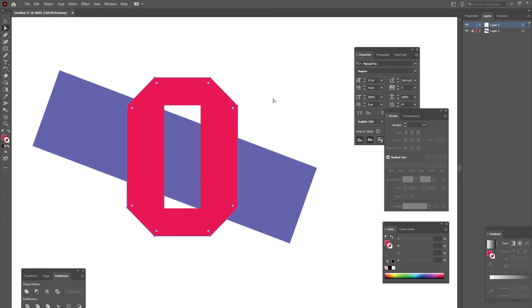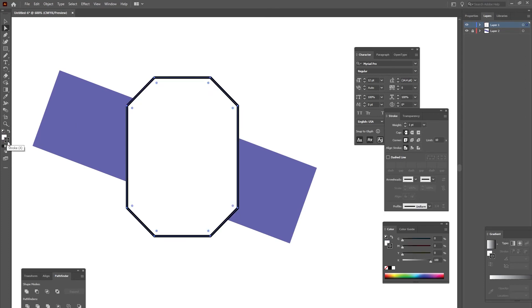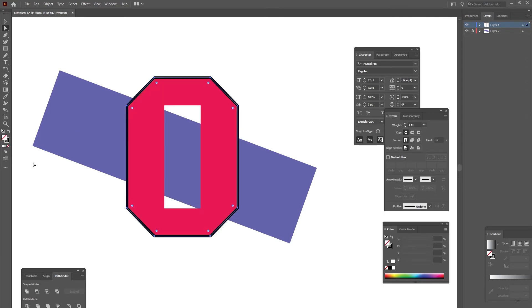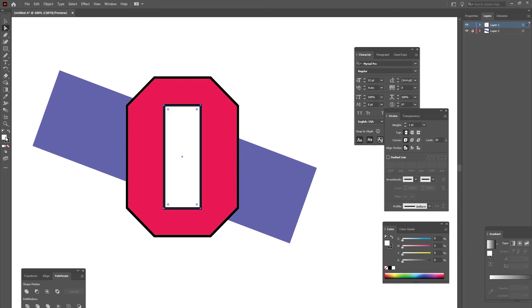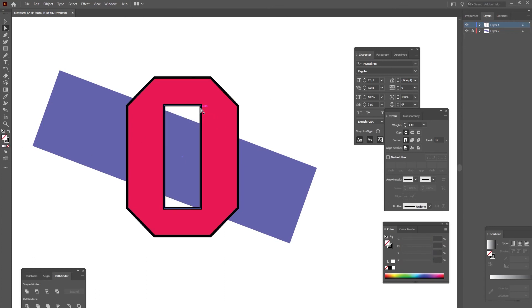Then paste it in front with Ctrl+F. Now make that transparent with a black stroke. Then do the same thing with the inner path — Ctrl+C to copy, Ctrl+F to paste it in front — and then set it to transparent fill and stroke.